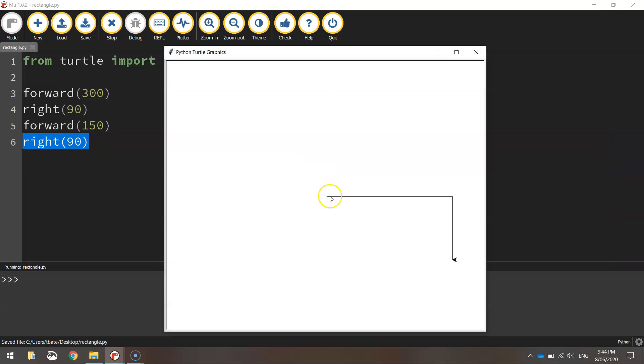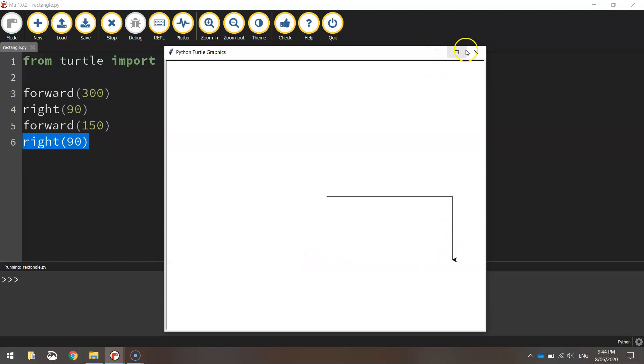So I've gone across 300 pixels and down 150 pixels, and you can see our little Turtle there is facing to the left, ready to go back and finish this rectangle off.